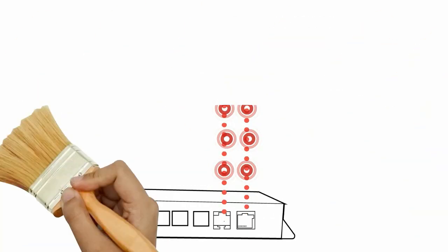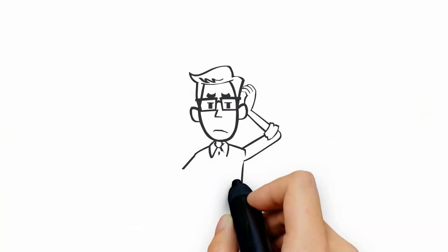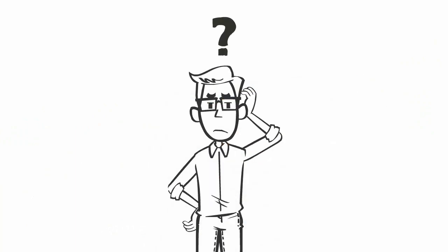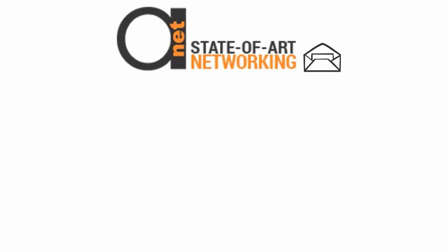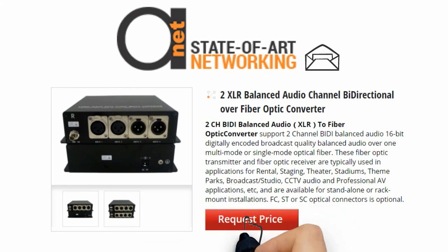Have questions regarding ADNET Taiwan's voice over fiber extender sets, or not sure they will fit your needs? Drop us an email or just press the request price button near a product you select and we will get back to you as soon as possible.